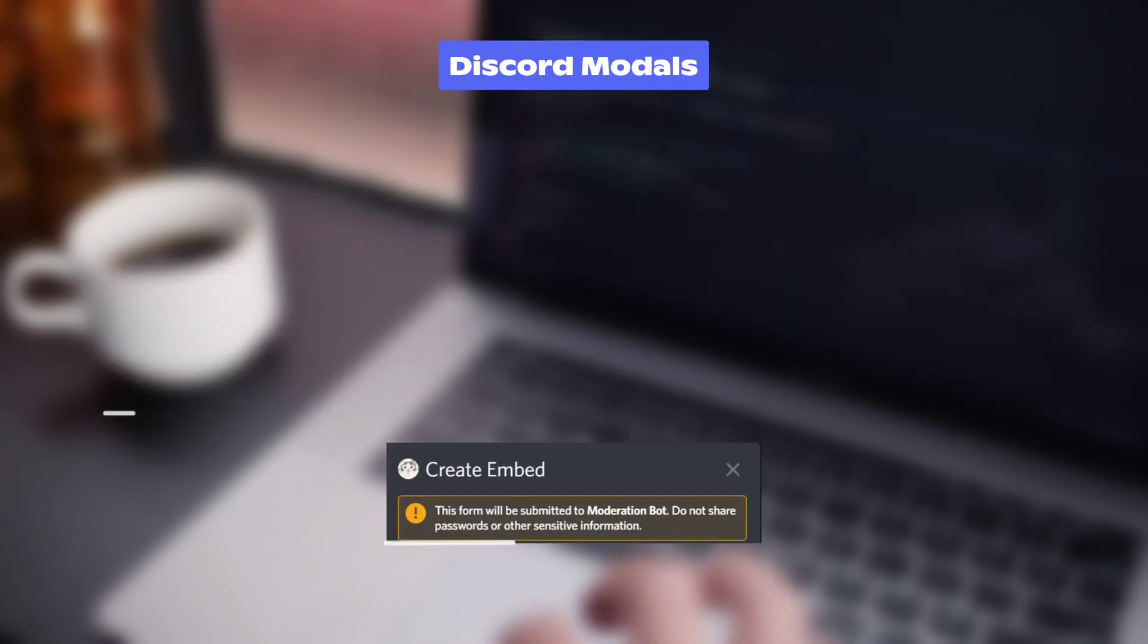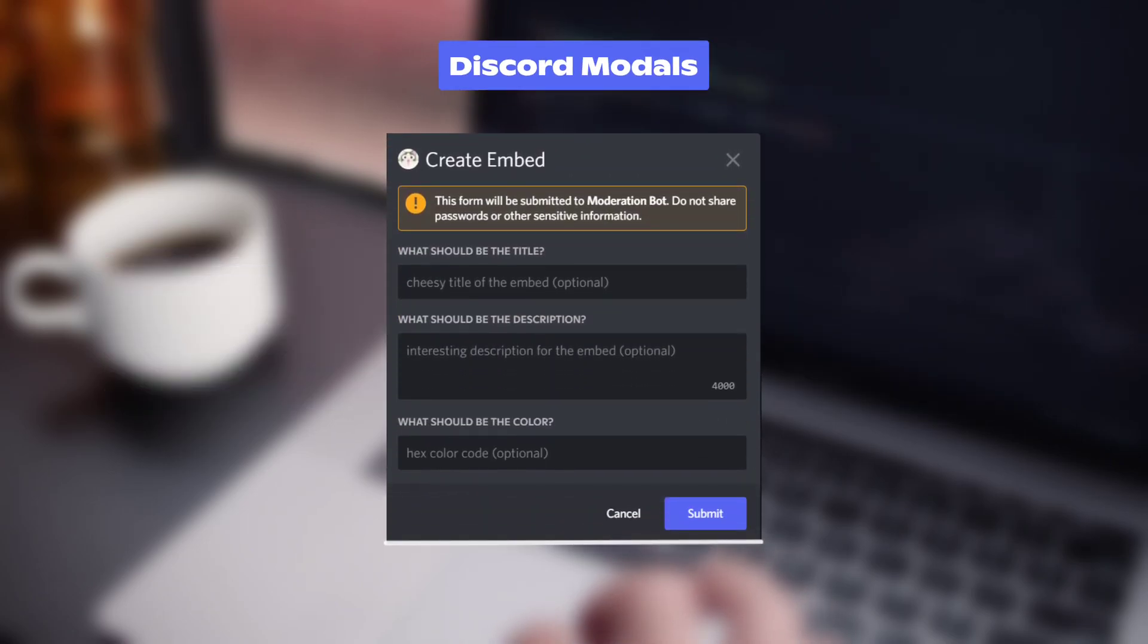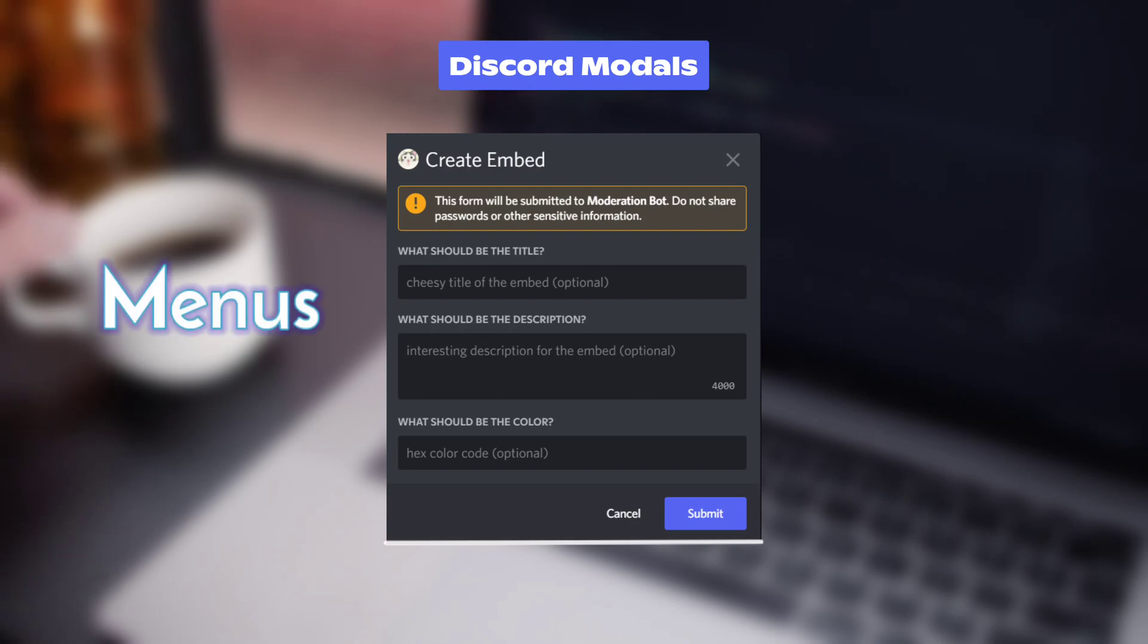If you don't know, modal is a dialog box that appears in the current window. It can contain buttons, menus, and text fields.